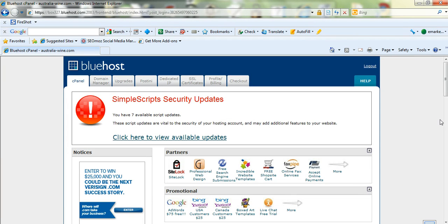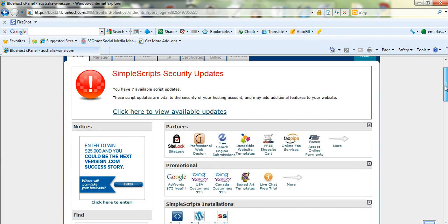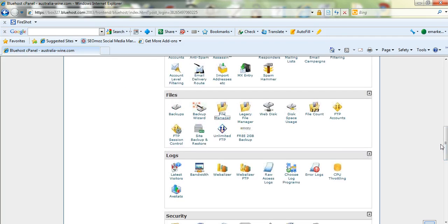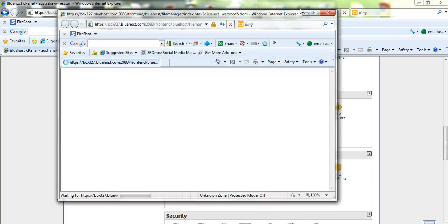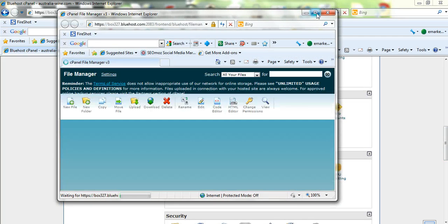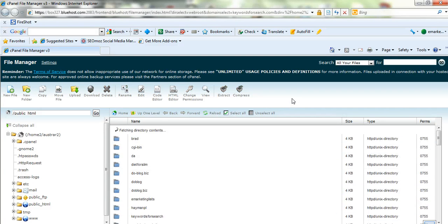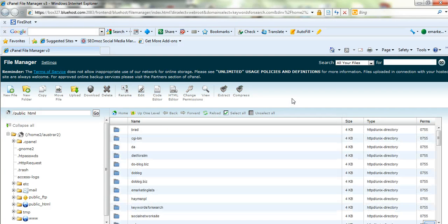Here I am in cPanel, you just scroll down to file manager, click on file manager and we'll open that up.